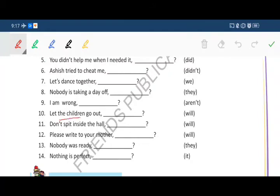Next: 'Let the children go out, will you?' Next: 'Don't spit inside the hall, will you?' Twelfth: 'Please write to your mother again, will you?' Thirteenth: 'Nobody was ready, were they?' And the fourteenth and last: 'Nothing is perfect, is it?'